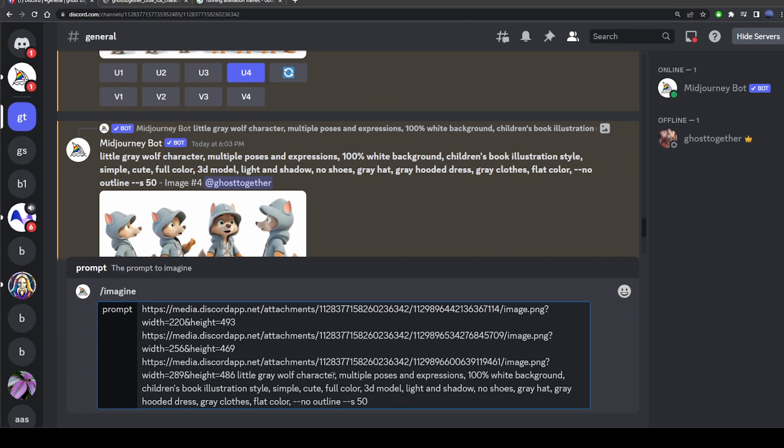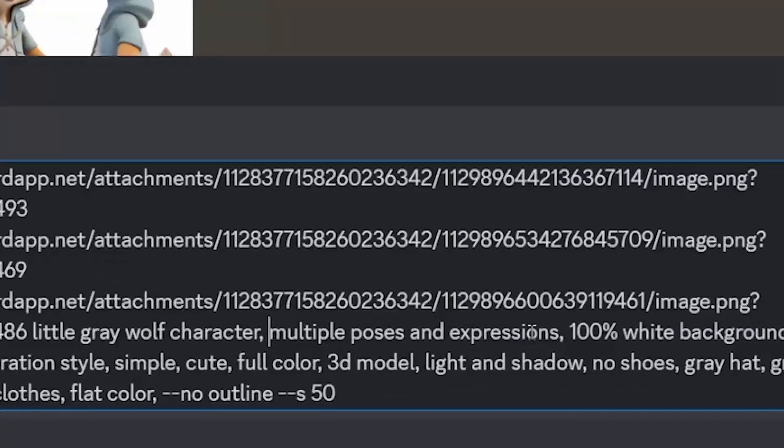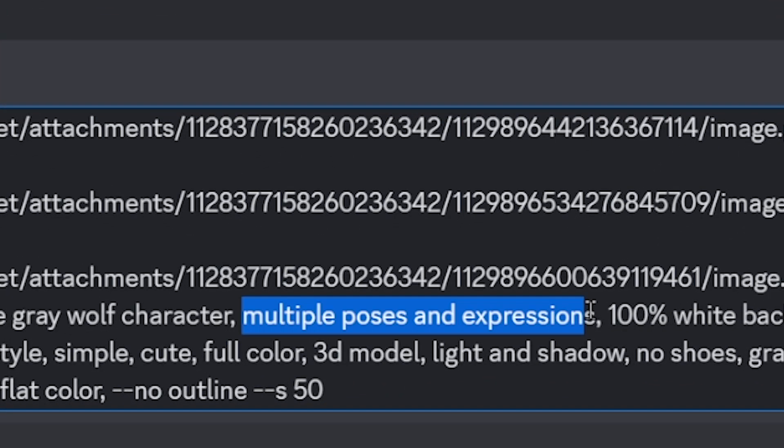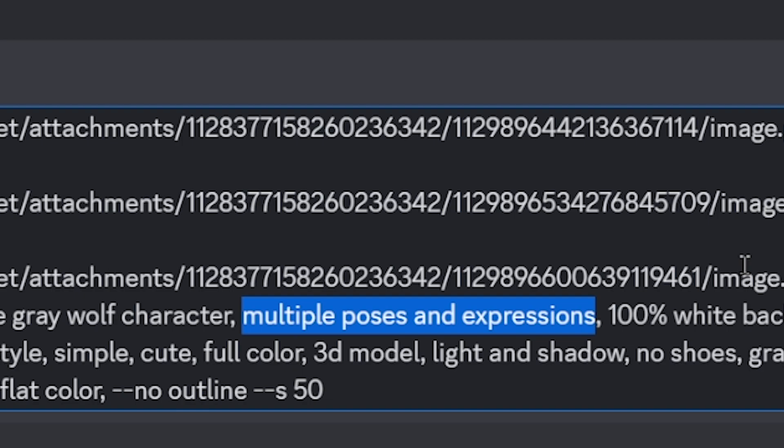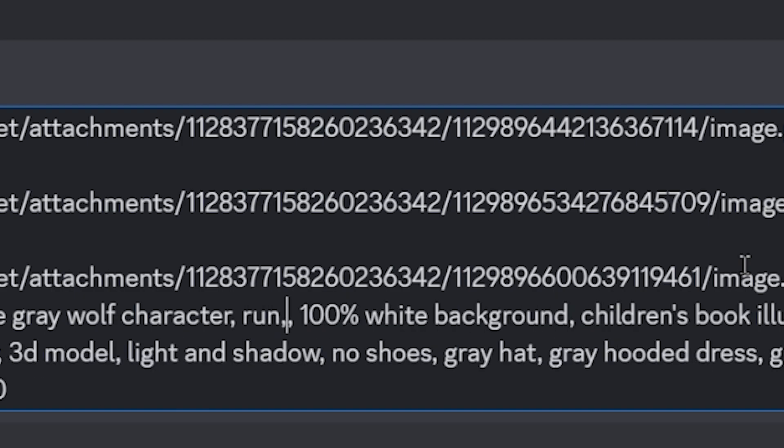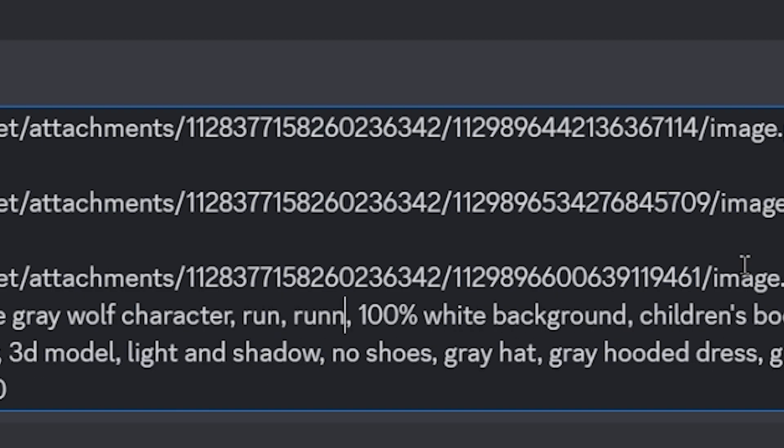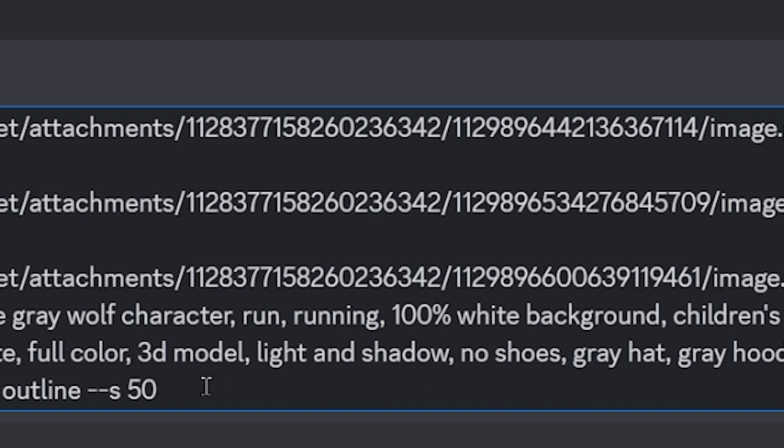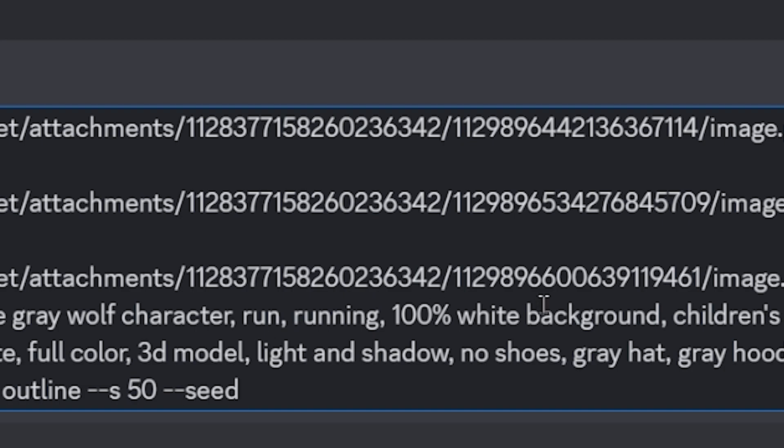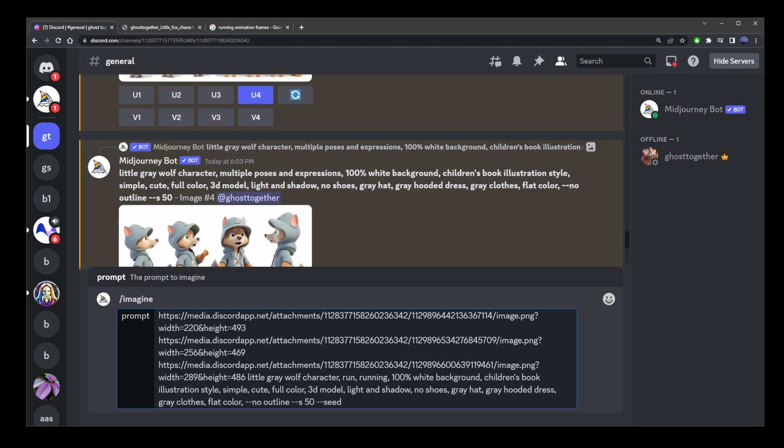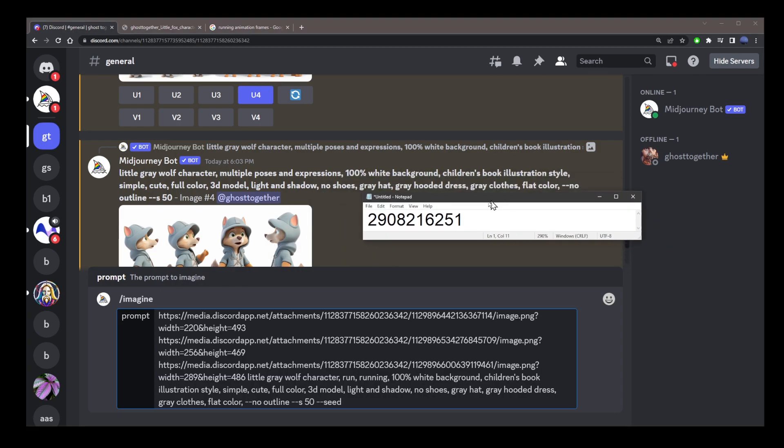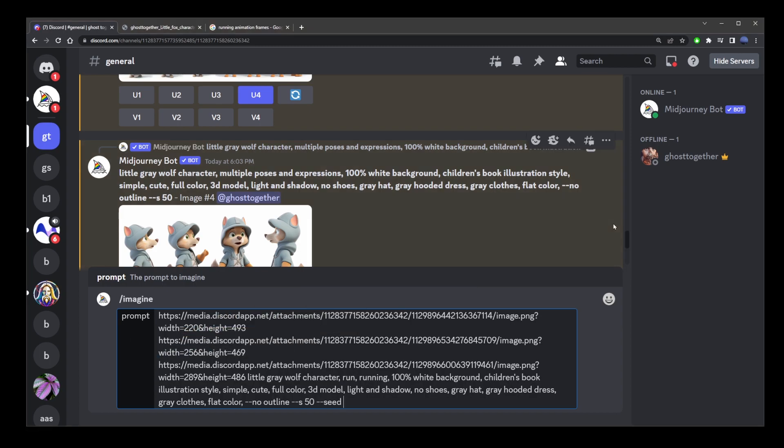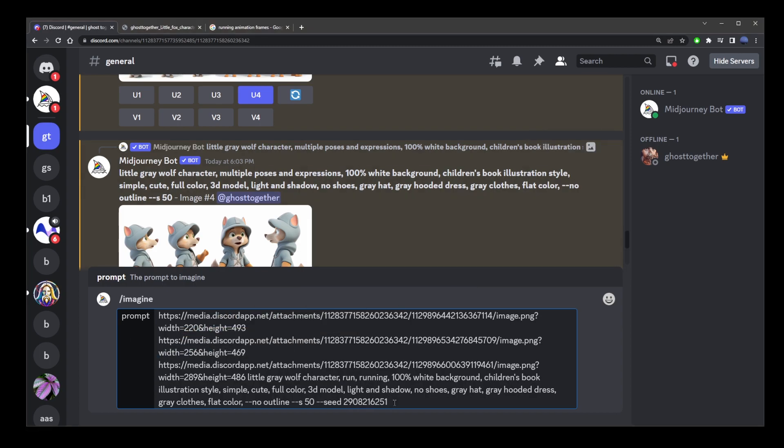Now, where it says multiple poses and expressions, you want to replace that with a single action. Like in this case, I'm going to say run and running. Now, remember that seed number we copied earlier, type dash dash seed and paste that seed number that I copied earlier into the notepad. So, just go ahead and add it to this prompt and press enter.